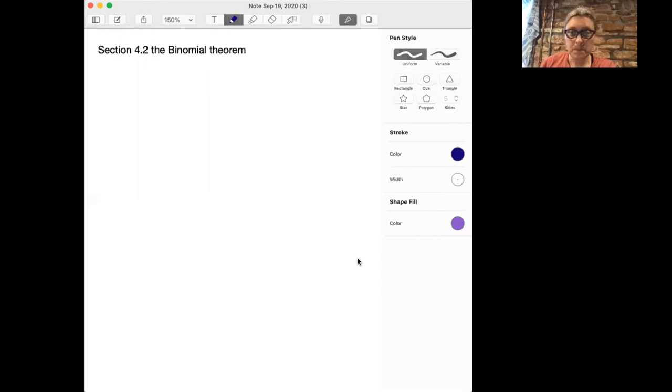Hi everyone and welcome back to Math 301. Today we're talking about the binomial theorem in section 4.2. This is one of the oldest theorems in mathematics — maybe the oldest theorem — and it was discovered by Persian mathematician Al-Karaji in the 10th century. Al-Karaji was also credited with discovering the process of induction, which we'll be talking about in chapter 5.